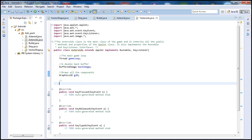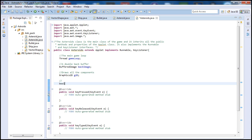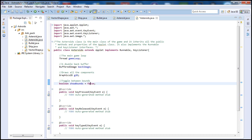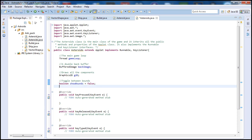Now let's have a boolean variable called 'showBounds' and set it equal to false. What this will do is toggle between showing bounds or not. You can write your own comments here — whatever makes it clearer for you.